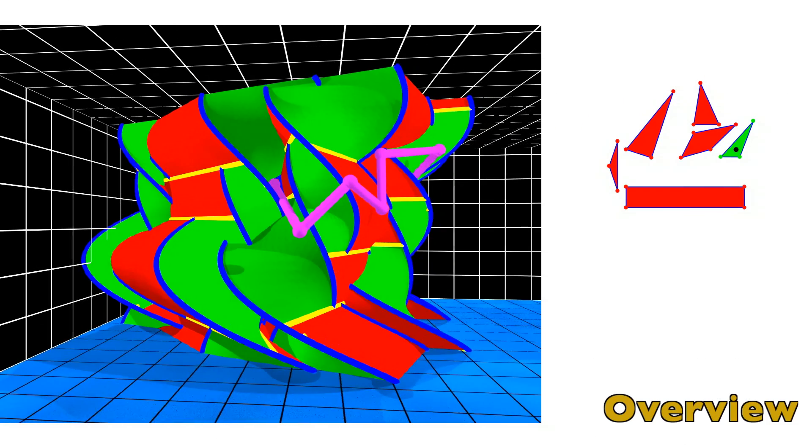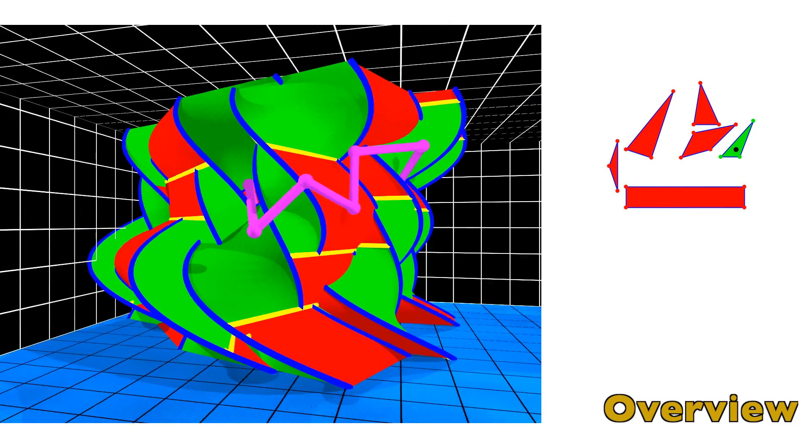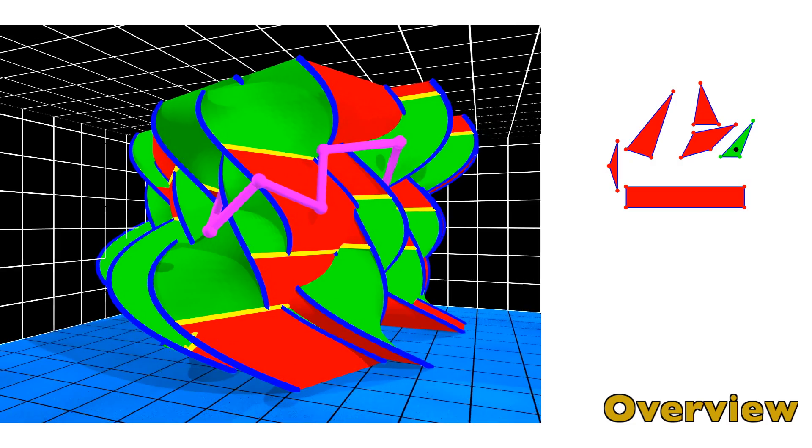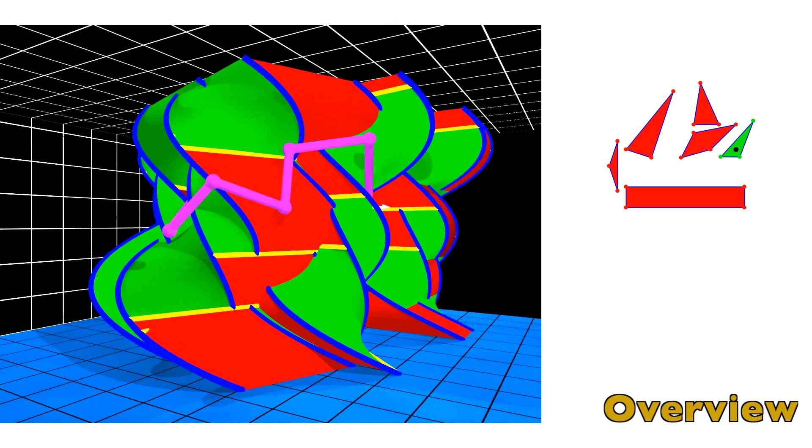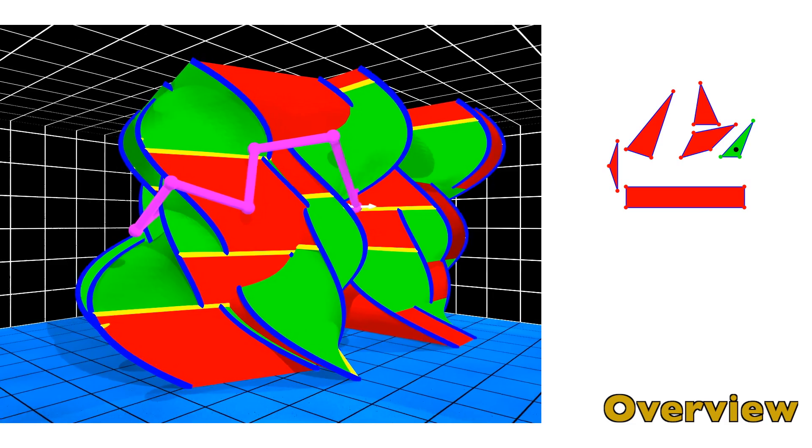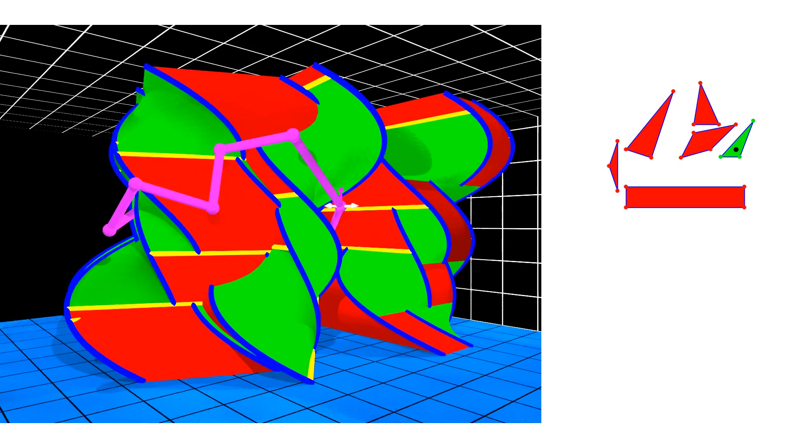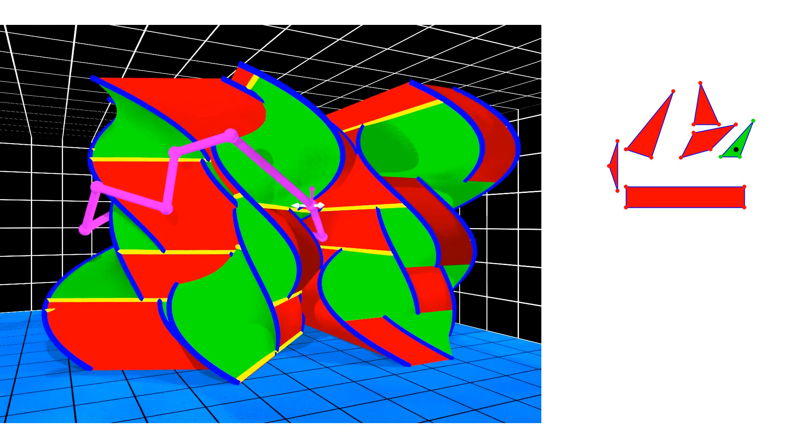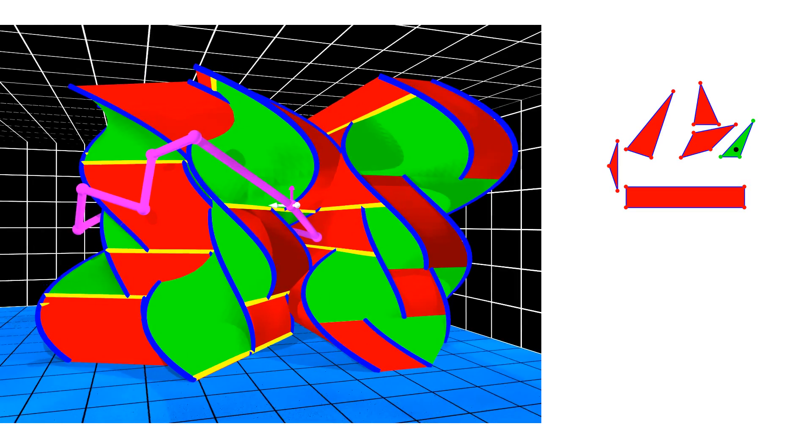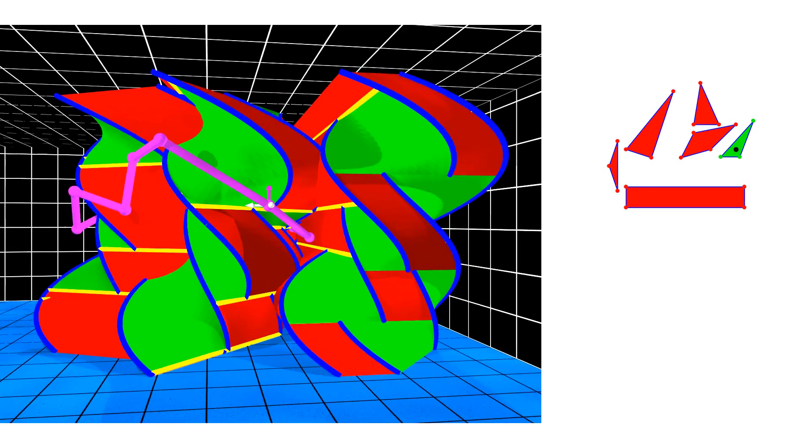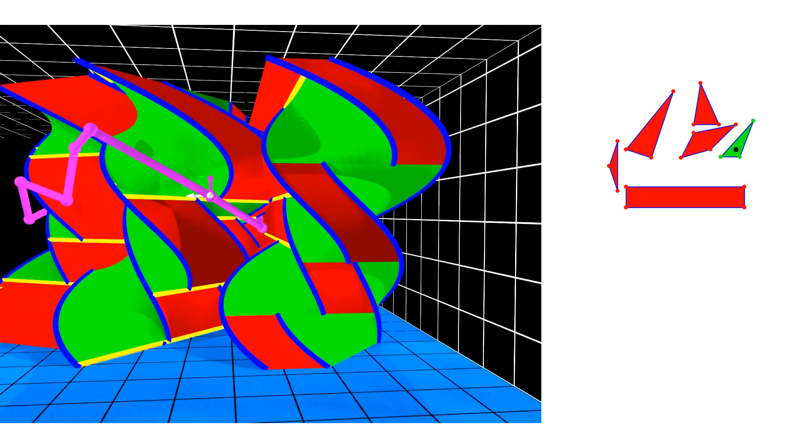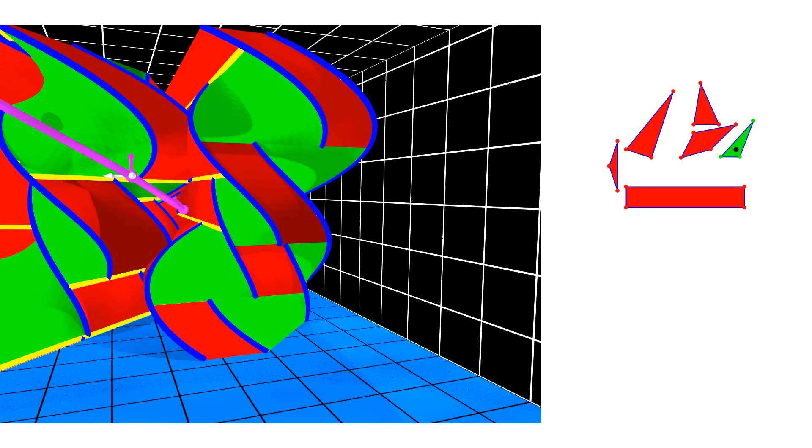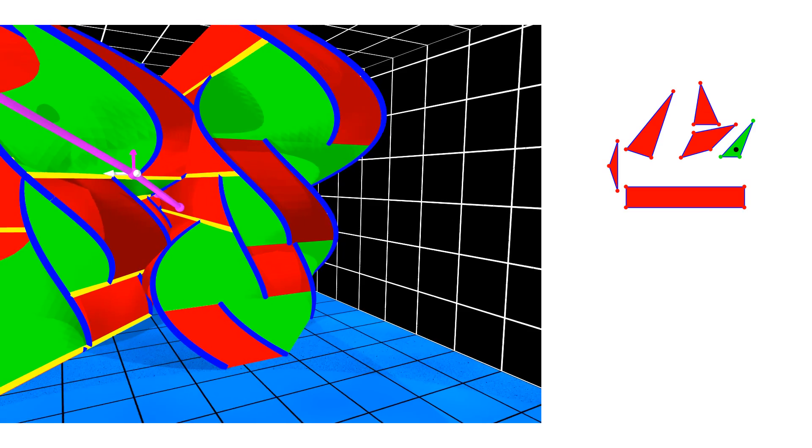We now come back to the same setting we started with. The configuration point will traverse the purple polygon which corresponds to the motion through the narrow passage in the workspace several times. First, here is an overview of the final setting. The polygon goes in a tunnel between the pillars. Here it enters.